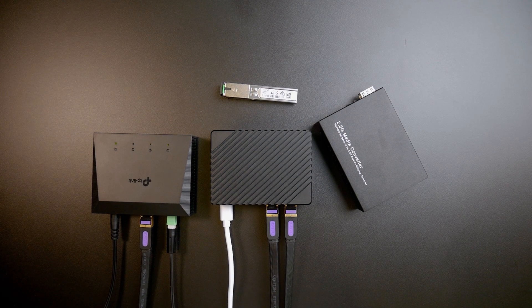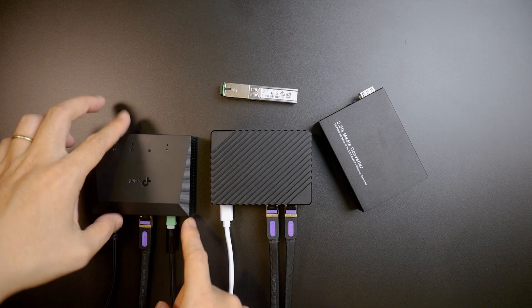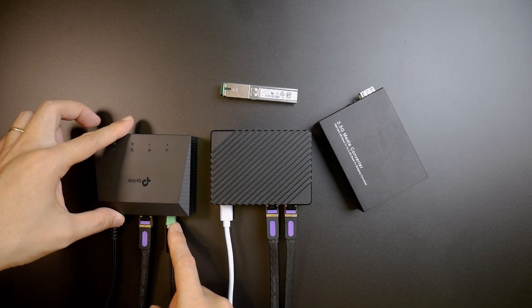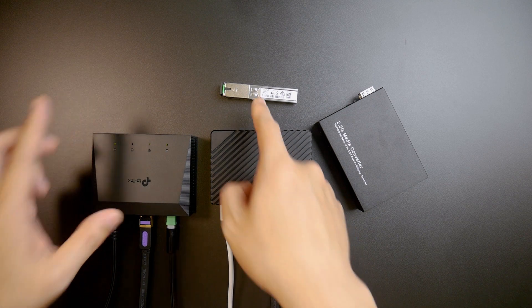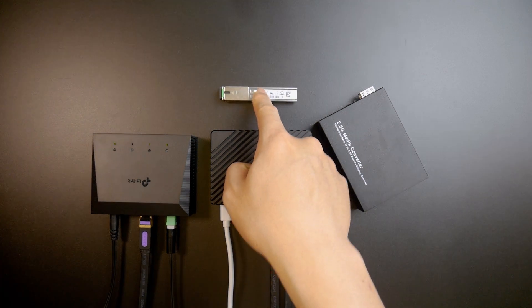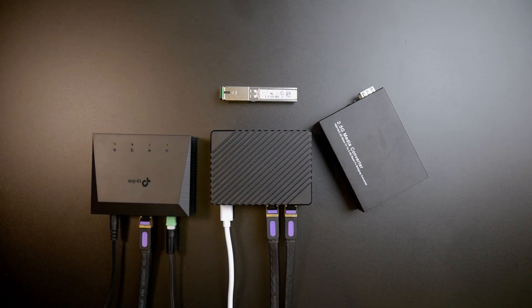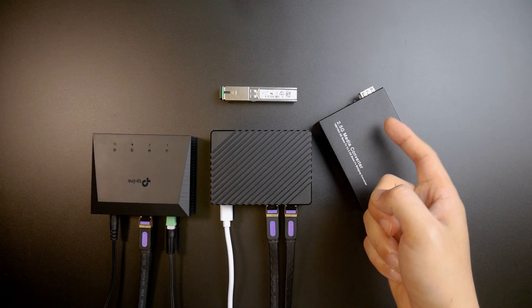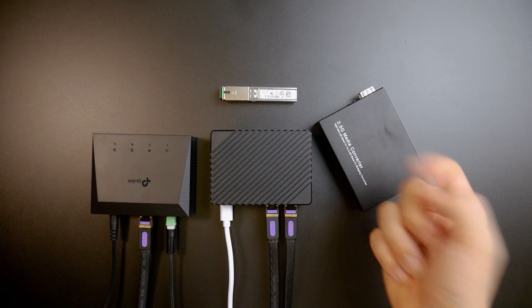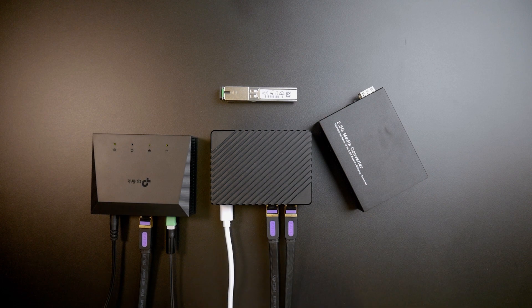So right now we're going to replace this one with this media converter and the XFP module. So it's very simple. I just need to remove the fiber cable from this ONT and plug it to the GPON XFP module. After that connect it to the media converter and connect all the cables. So let's do that together.